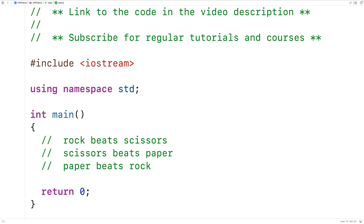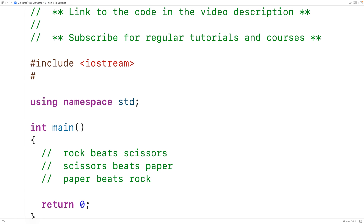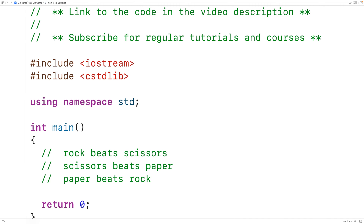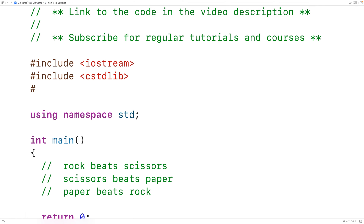For the player's move, we can use user input. For the AI's move, we're going to use random number generation. So we'll include the cstdlib library, because this library includes a function called rand that allows us to generate a random integer. It also includes a function called srand that we'll use to seed the random number generator. We'll also include the ctime library, because it includes a function called time that allows us to get the current time. We'll also define preprocessor constants to represent Rock, Paper, and Scissors.